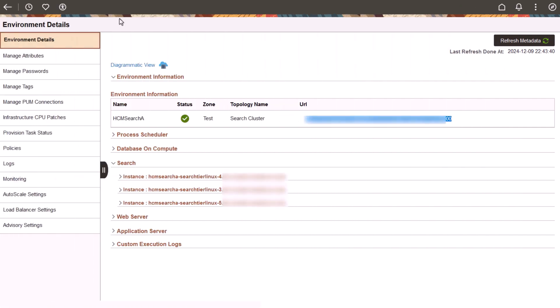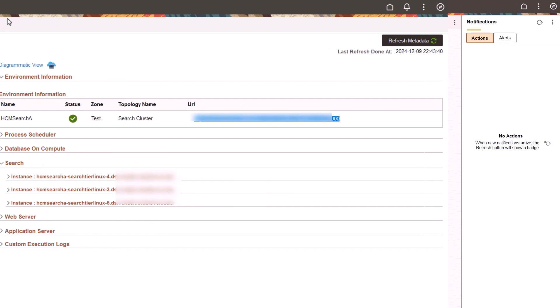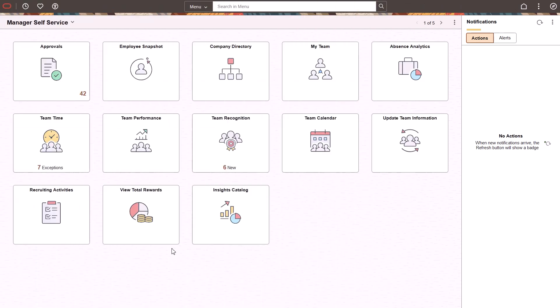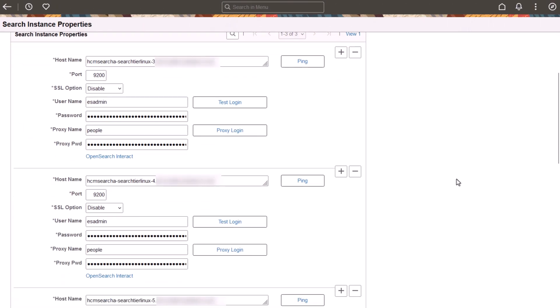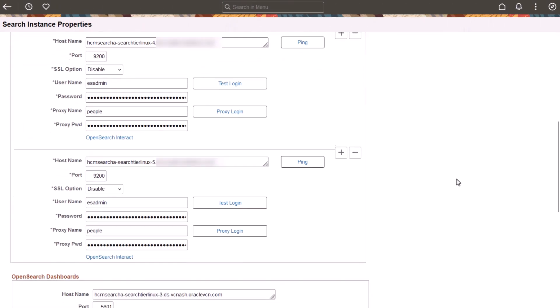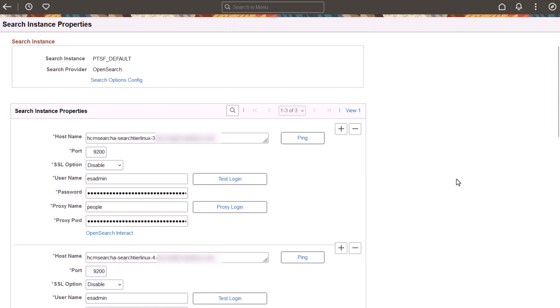After the environment is provisioned, the multiple search nodes are displayed on the Environment Details page. Searches performed on a cluster will return integrated results from each of the nodes. Go to the provisioned environment. The global search bar indicates that the search framework has been configured. Cloud Manager uses the PeopleTools Automated Configuration Manager, or ACM, to configure the PeopleSoft search instance with metadata from multiple search nodes.